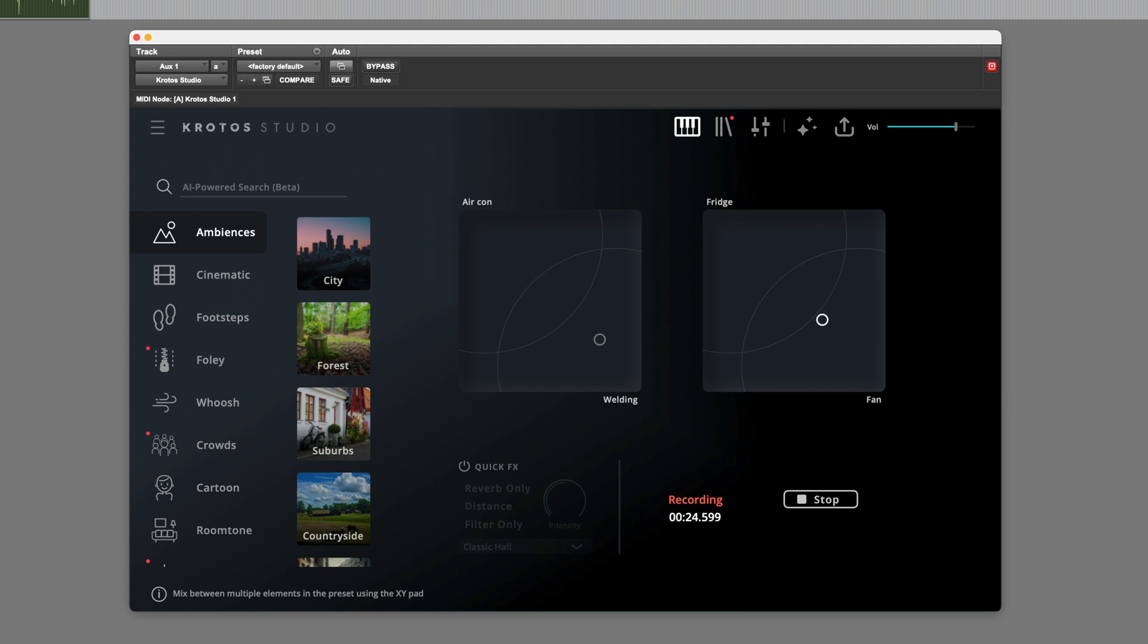Maybe we want to go heavier on the fan, like that. A bit less welding, more towards aircon. Possibly we could shift it over to fridge.